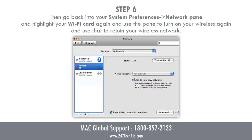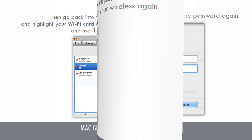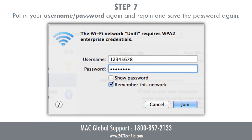Step 6: Go back into System Preferences, Network pane, highlight your Wi-Fi card again, and use the pane to turn on your wireless and rejoin your wireless network. Step 7: Put in your username and password again, rejoin, and save the password again.